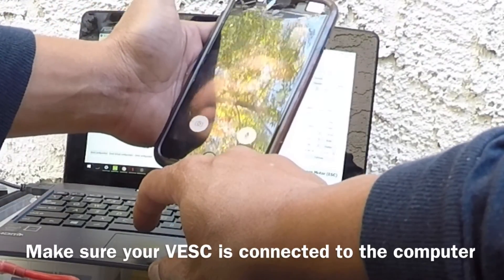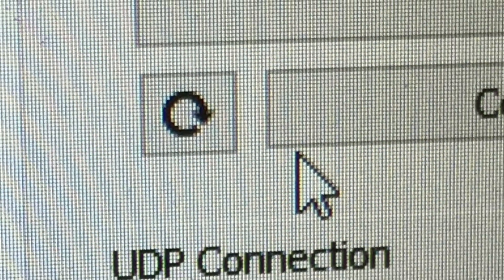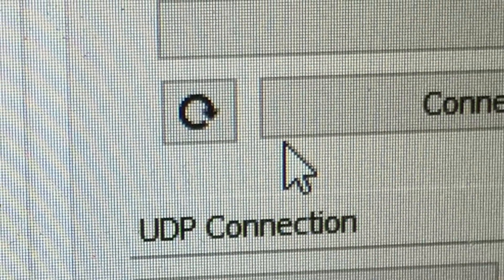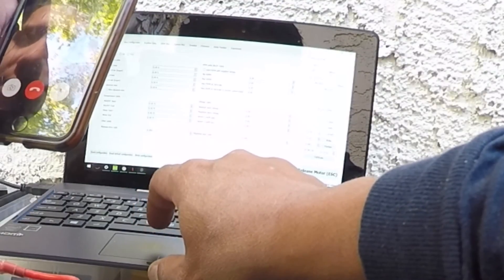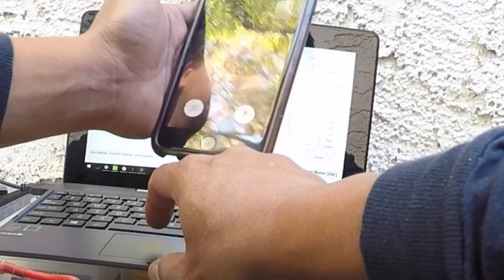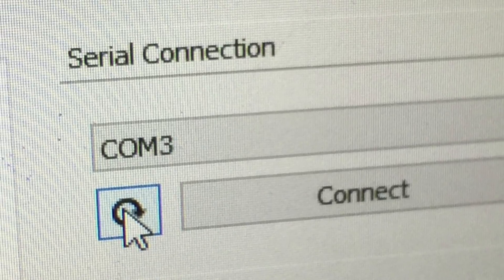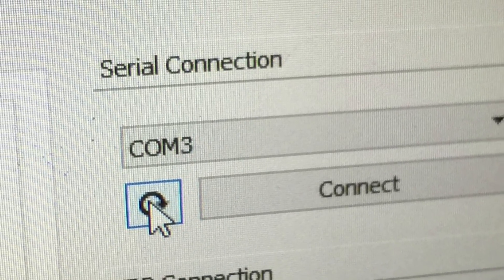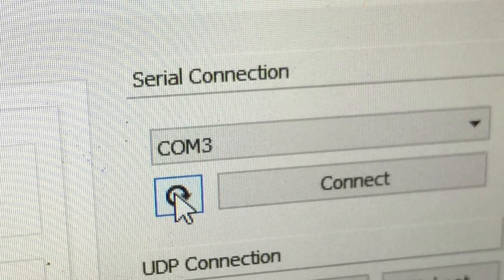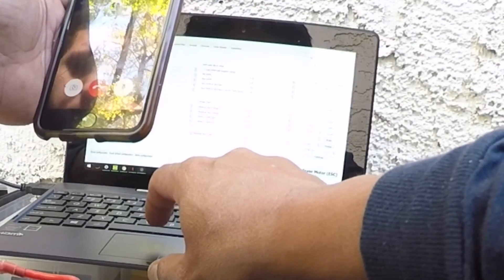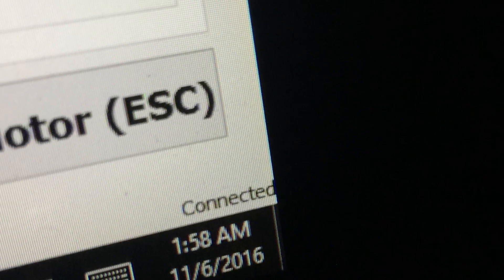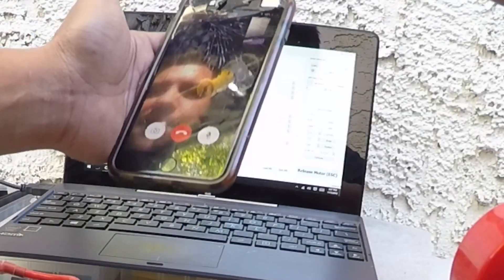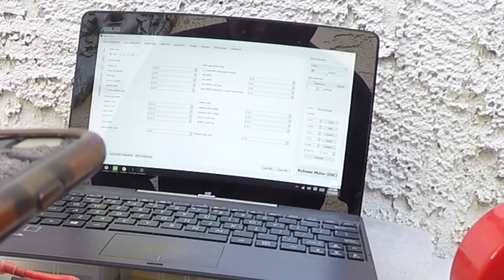Okay. Hit the refresh first. Refresh. Yep. Then you should see a COM port that pops up. COM 3. There you go. Connect. And connect. Sweet.